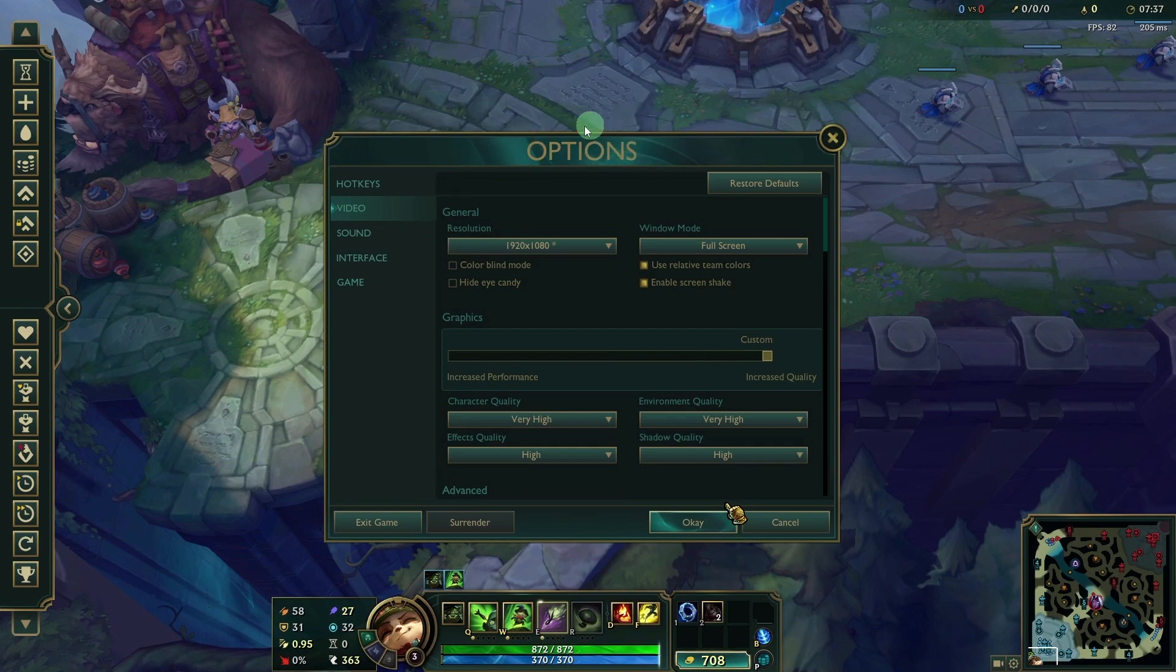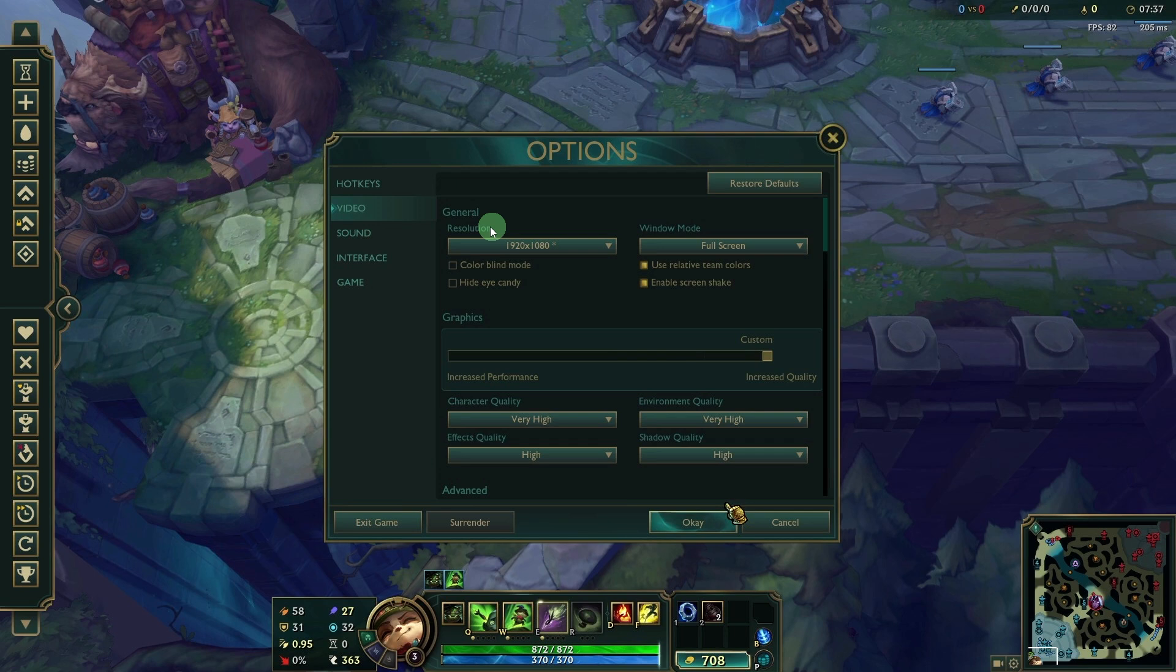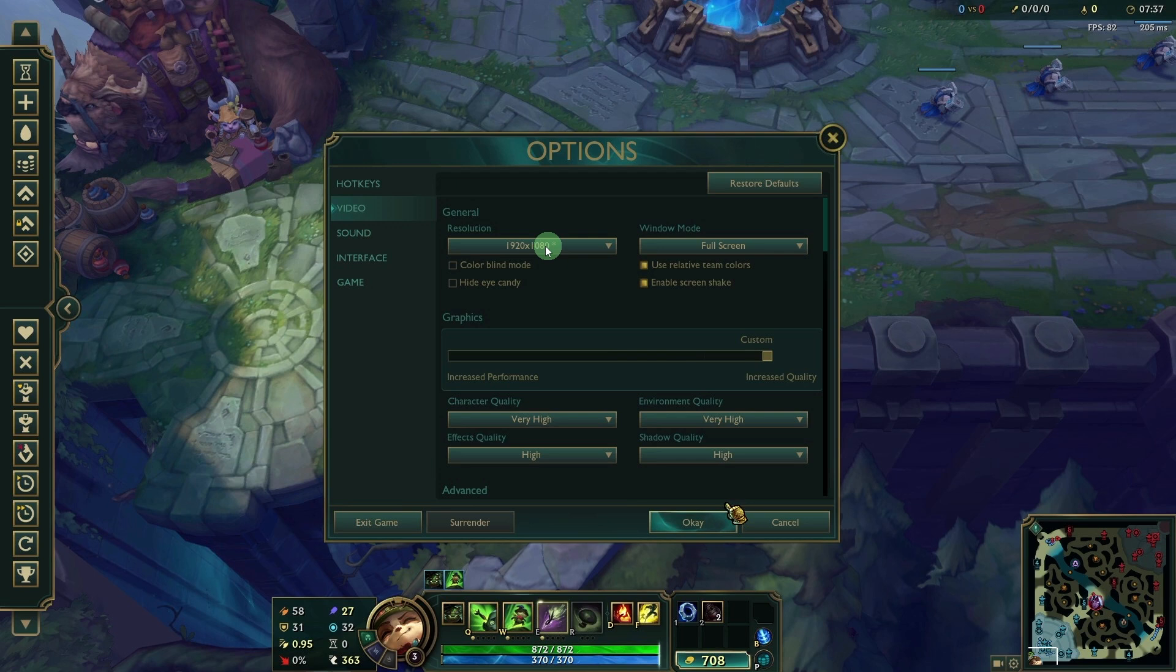Go to the video tab and adjust the following settings. Resolution: Set this to match your monitor's native resolution. For example, 1920 x 1080p for Full HD. Higher resolution increases clarity.